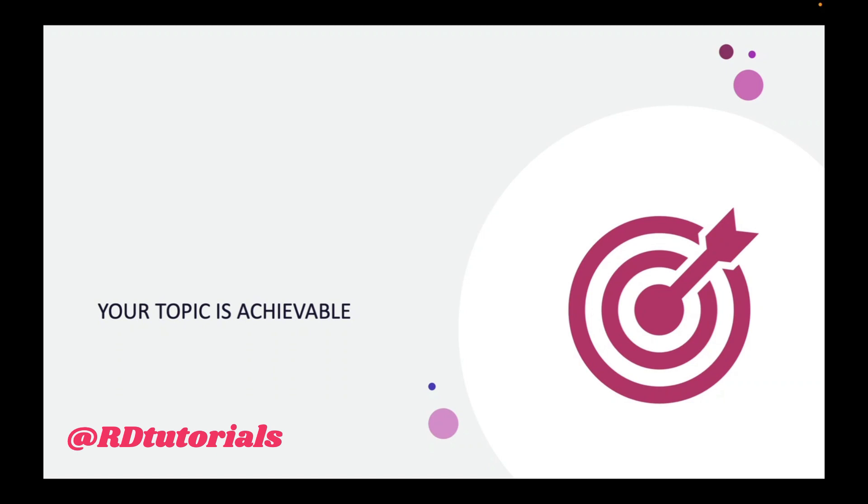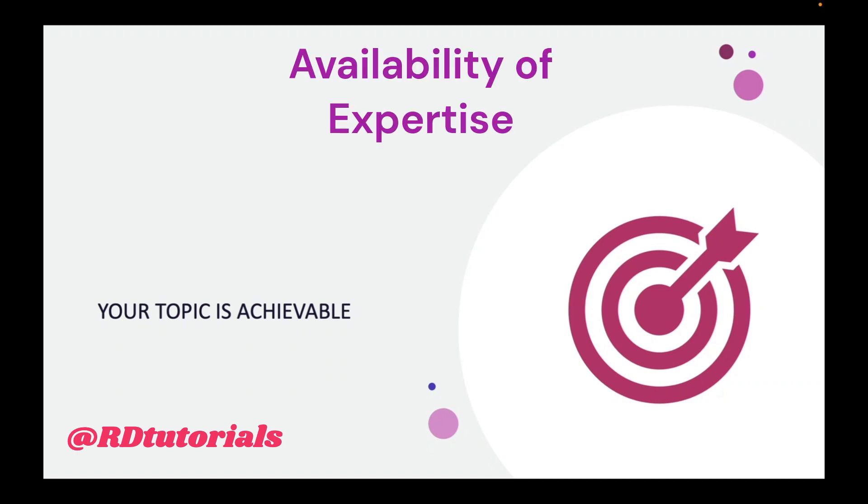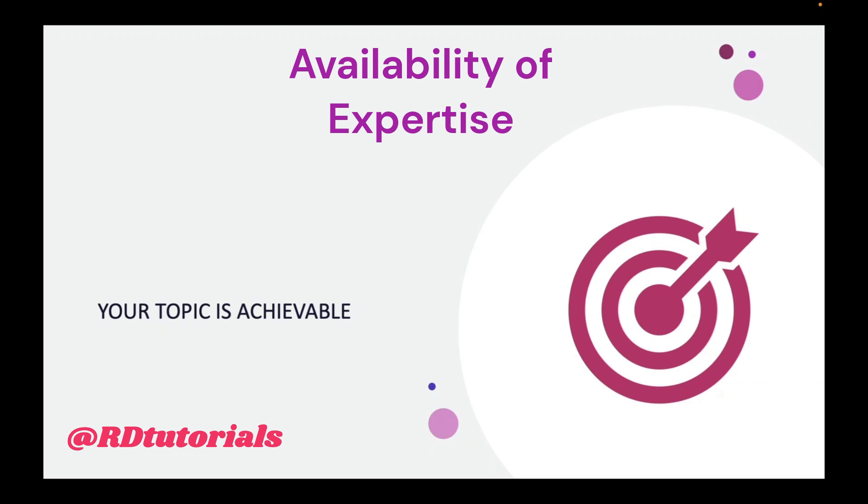The third aspect that you need to understand is the availability of expertise on which you can draw upon. Do you have some mentors who can help you whenever you get stuck somewhere? Do you have the necessary resources? You need to have that expertise on which you can bank upon.